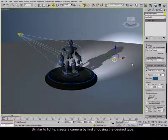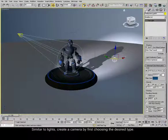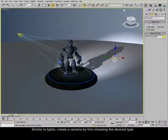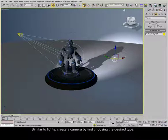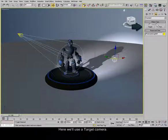Similar to lights, create a camera by first choosing the desired type. Here, we'll use a target camera.